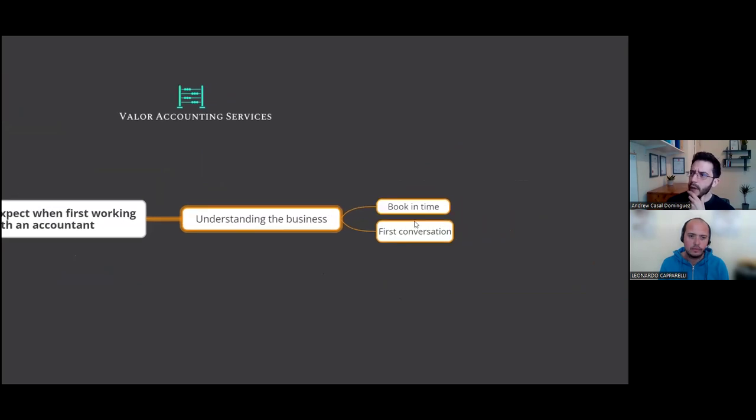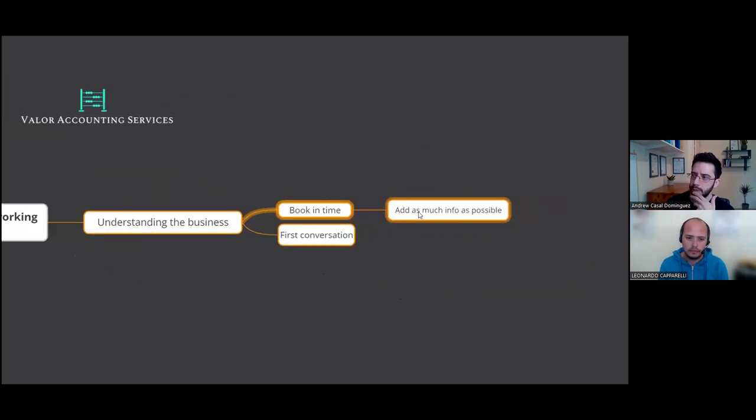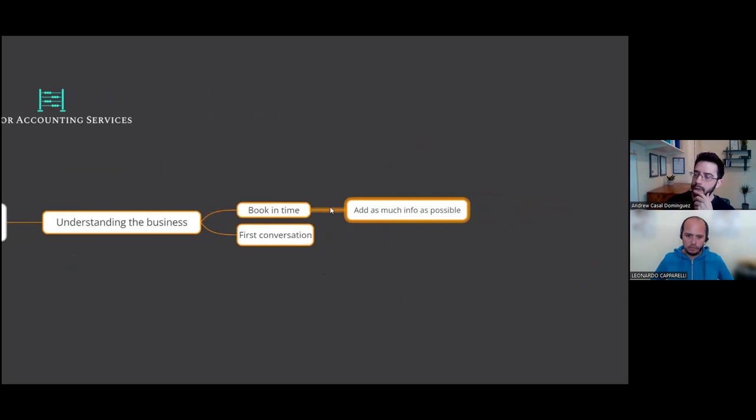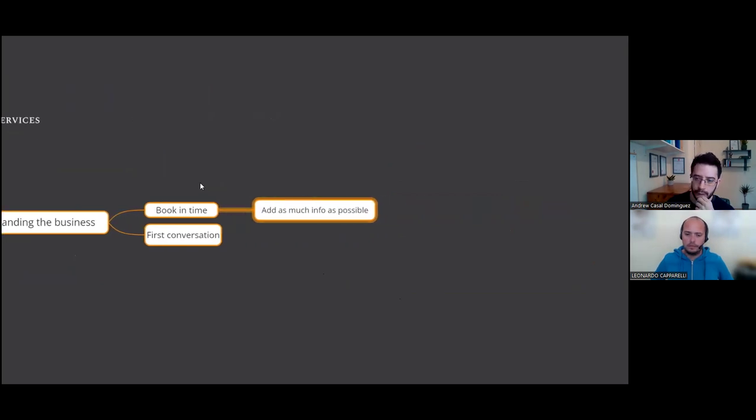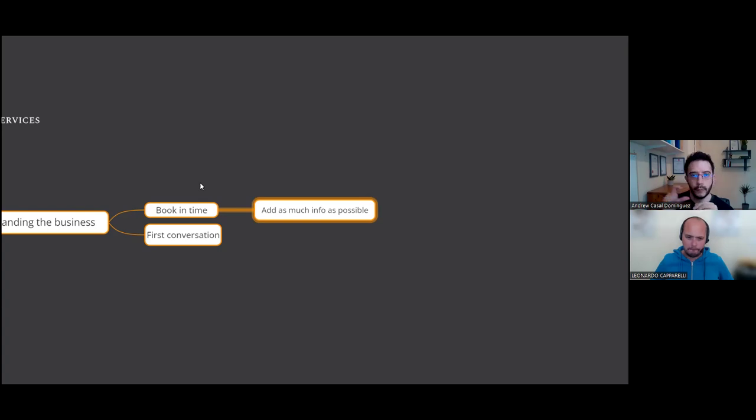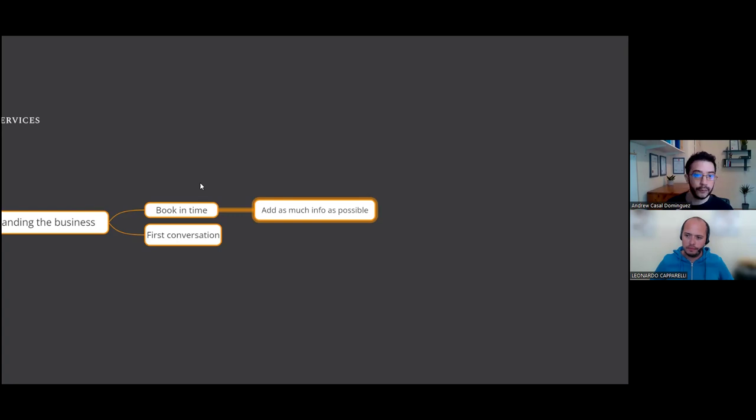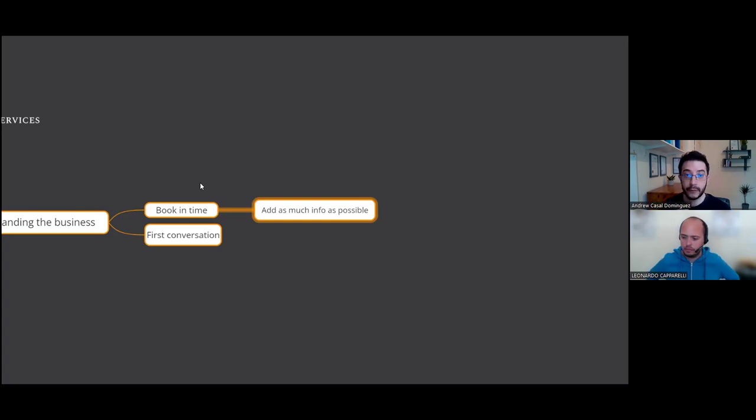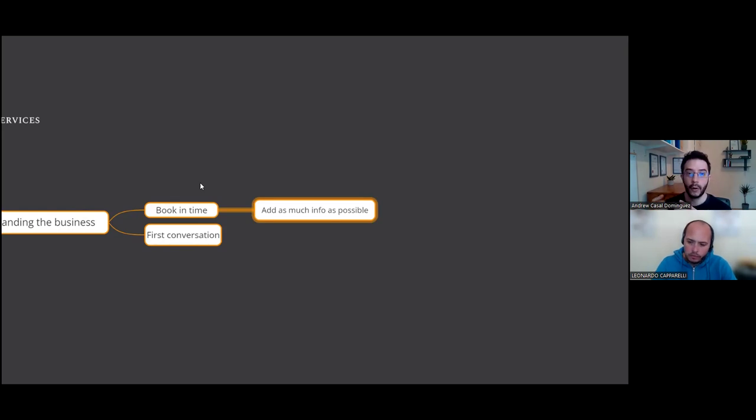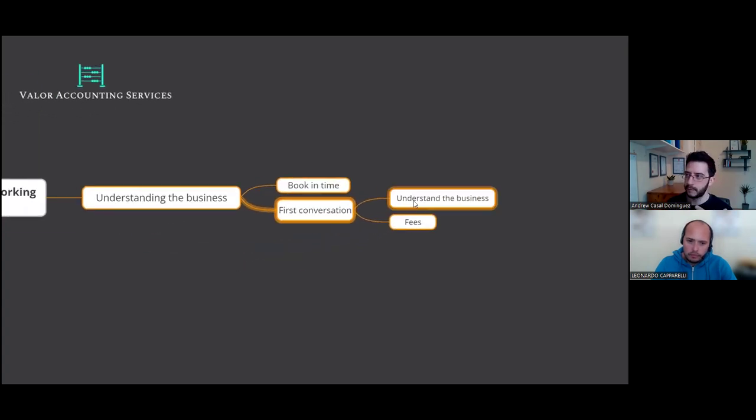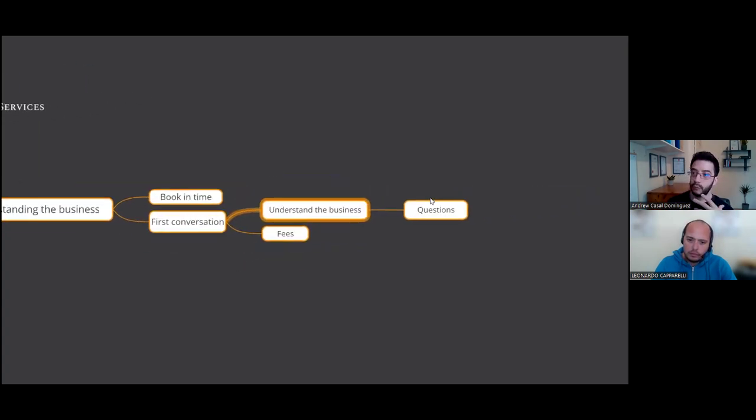And we're also going to talk about the type of questions you should ask your accountant as well, because it's a working relationship. And the idea is you're probably going to be working together for a long time, as long as your business exists, essentially. So that hopefully is a long time. So we're going to basically go through the first kind of real interaction you have.